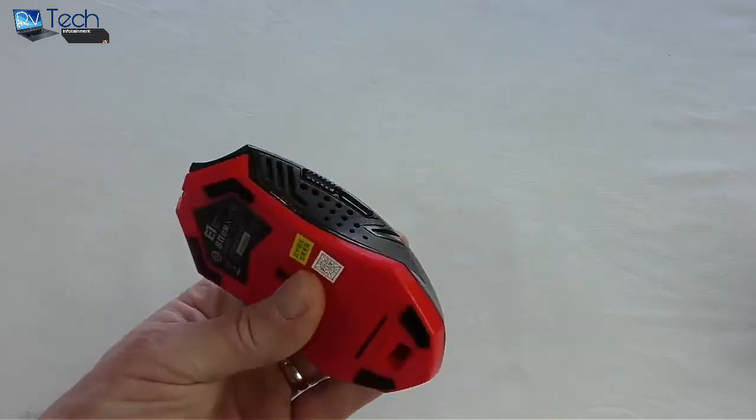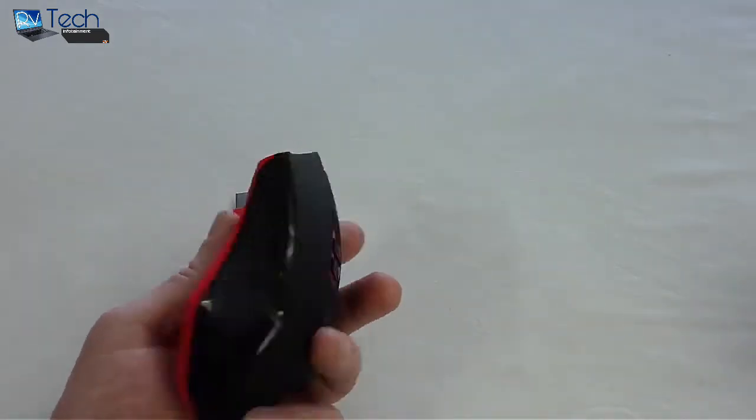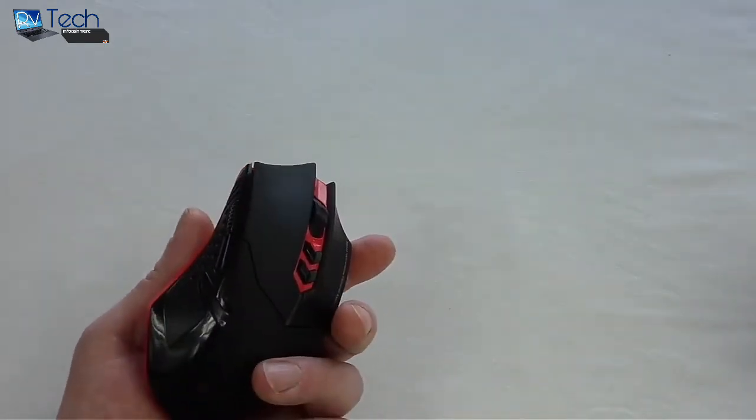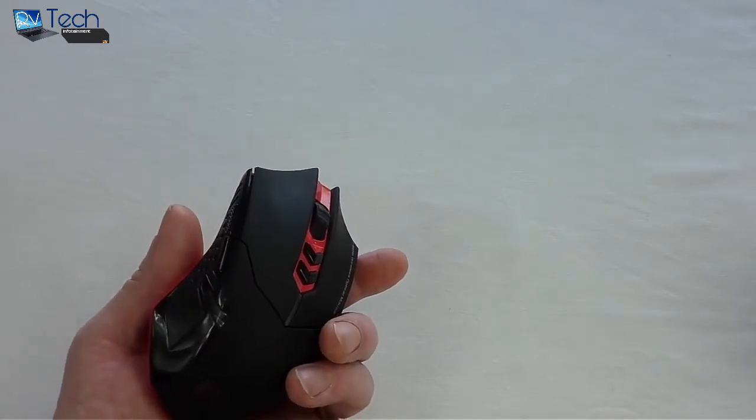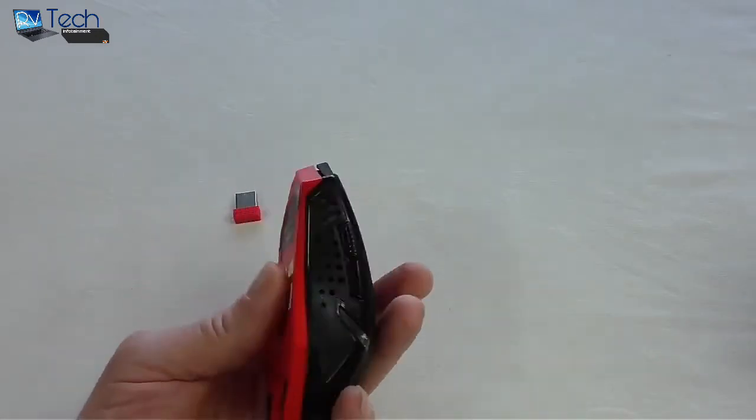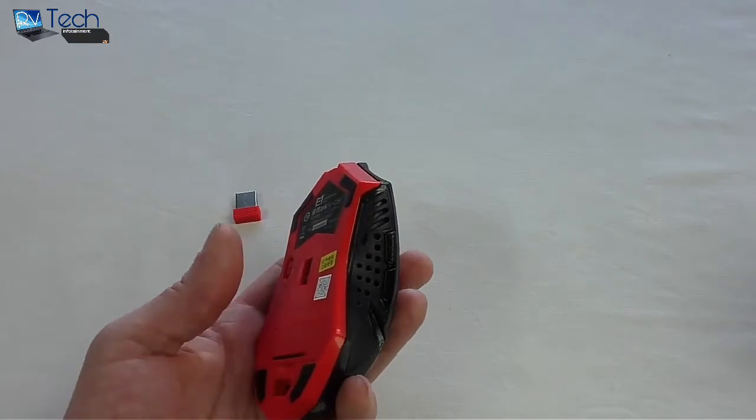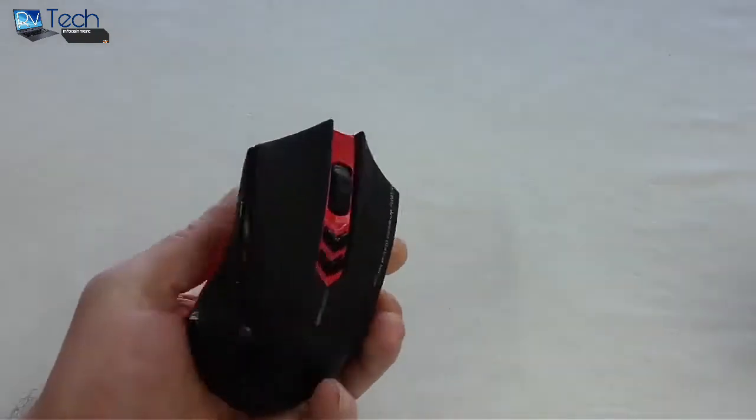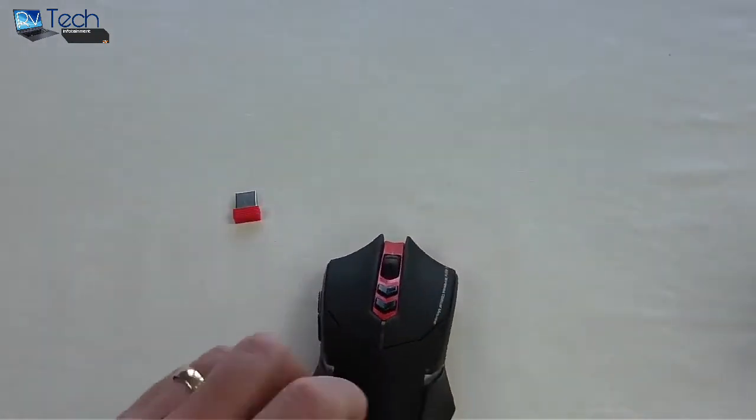Other than it's maybe a bit plastic, maybe a bit light for your average gamer who sometimes likes the adjustability of putting extra weights in them and stuff like that. But I can't fault it as a mouse, absolutely brilliant guys.